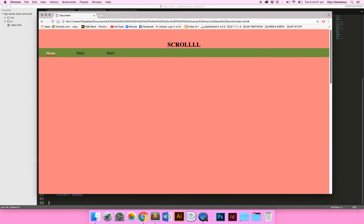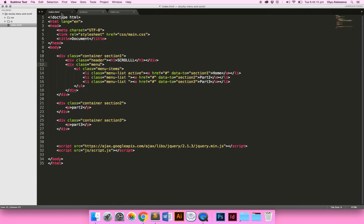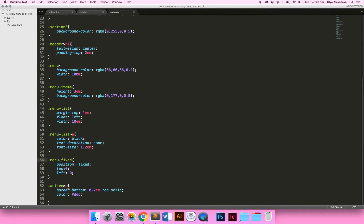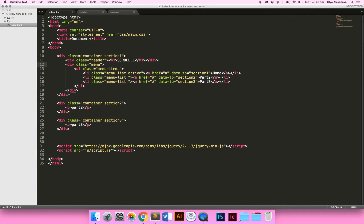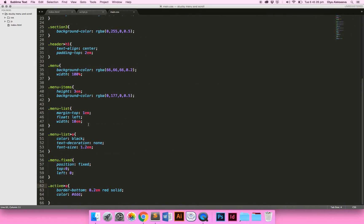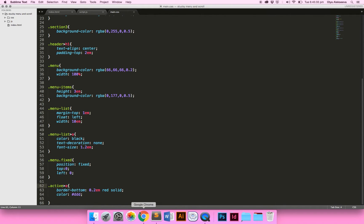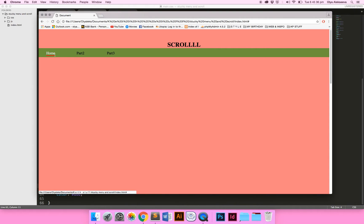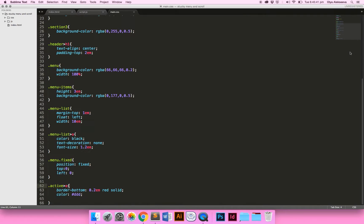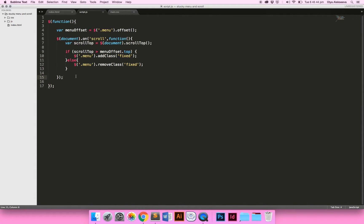The next thing we want to do is when we get to part two or part three, we need these little navigation buttons to change. Our first 'li' element has the class 'active' — we're changing the 'a' element inside active and giving it a border and a color. You can do whatever you want — this is what I've done to make it look a bit different. We'll need a fair bit of jQuery for this but it's pretty straightforward.